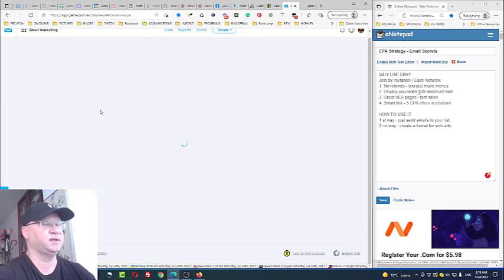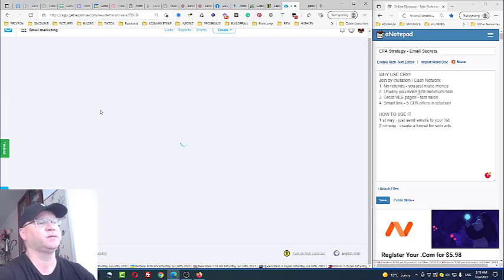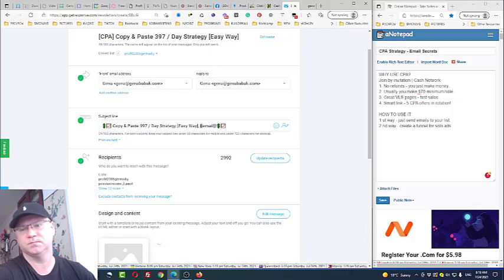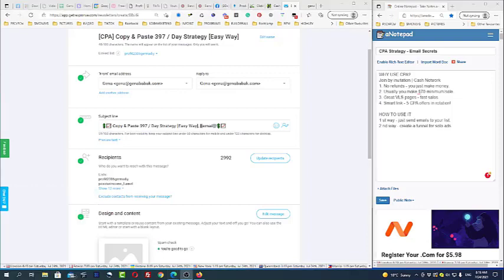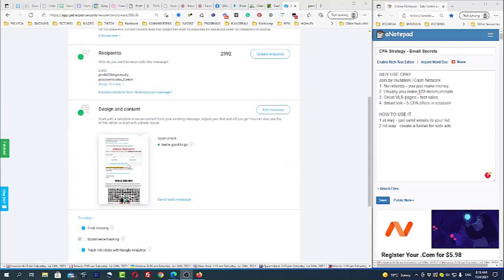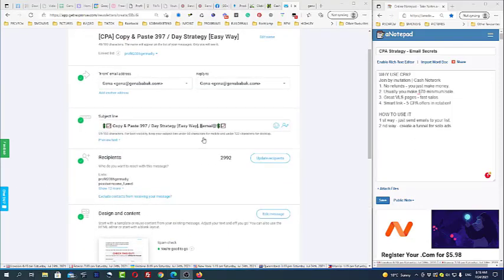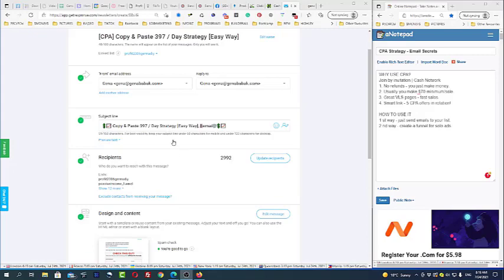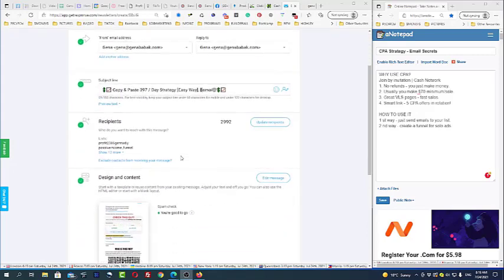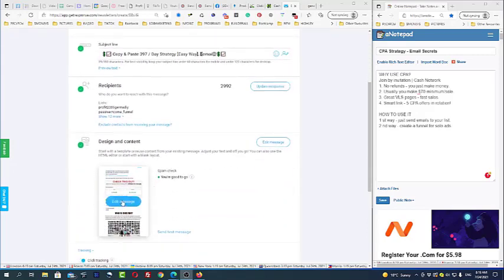This is how I start this letter: 'Copy and paste $396-$7 per day strategy easy way.' Next letter will be 'Copy and paste $297,' next letter will be 'Copy and paste $997,' and so on. People are opening these emails very well. Let's take a look what's inside of the letter, how I use it. Again, very easy structure, very simple.